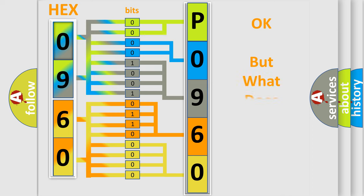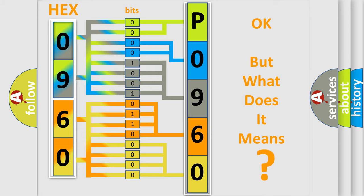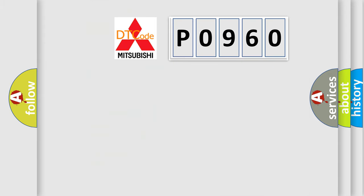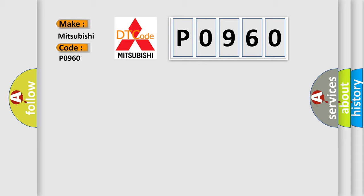The number itself does not make sense to us if we cannot assign information about what it actually expresses. So, what does the Diagnostic Trouble Code P0960 interpret specifically for Mitsubishi car manufacturers?